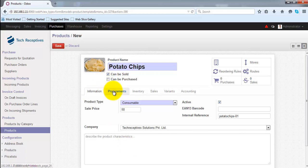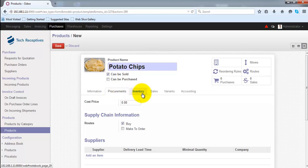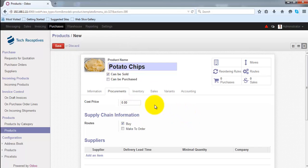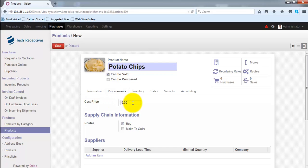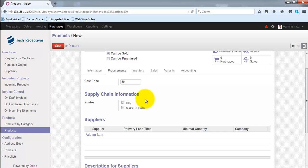Under the Procurement tab — since this is Odoo — you can manage details related to the product across different departments from a single place. We can manage procurement details, inventory details, sales information, and accounting all from this single form. Under Procurement, we have the cost price, which is the price it costs you to produce this product.